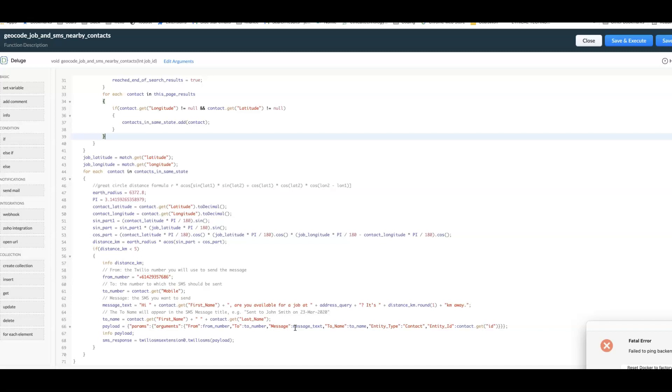You can be quite targeted and that means you're going to save money on your SMS and you're also going to save a lot of time. I'll share the code for this example in the link in the description of this video. I hope it helps.